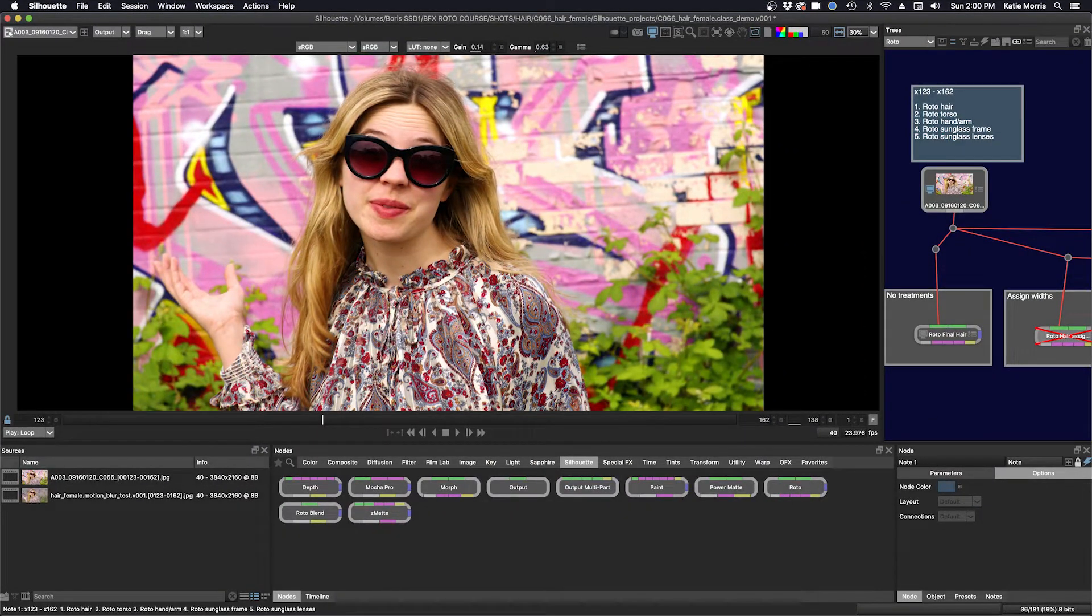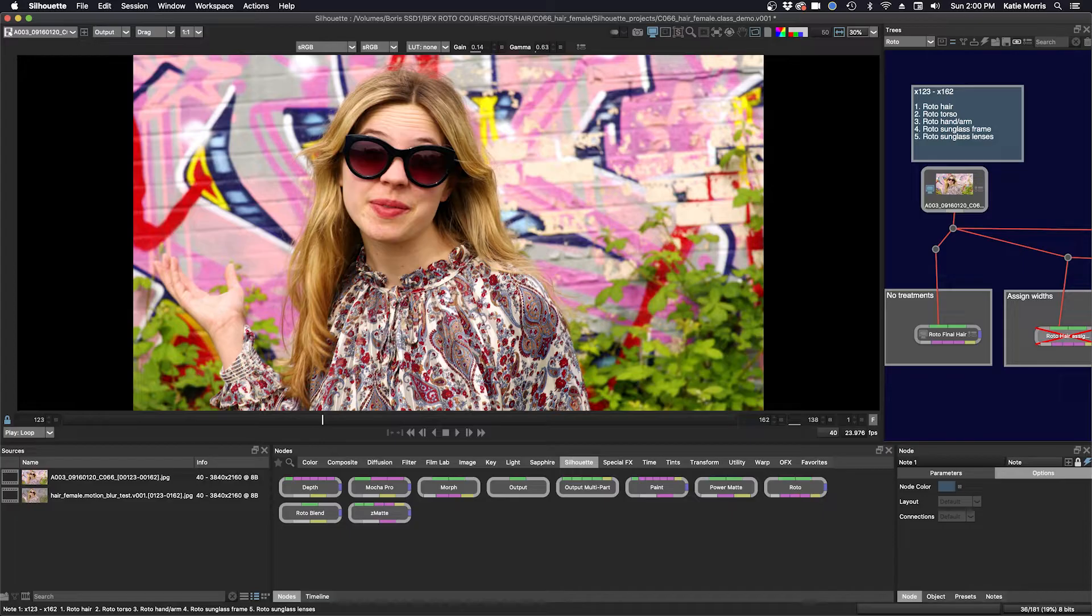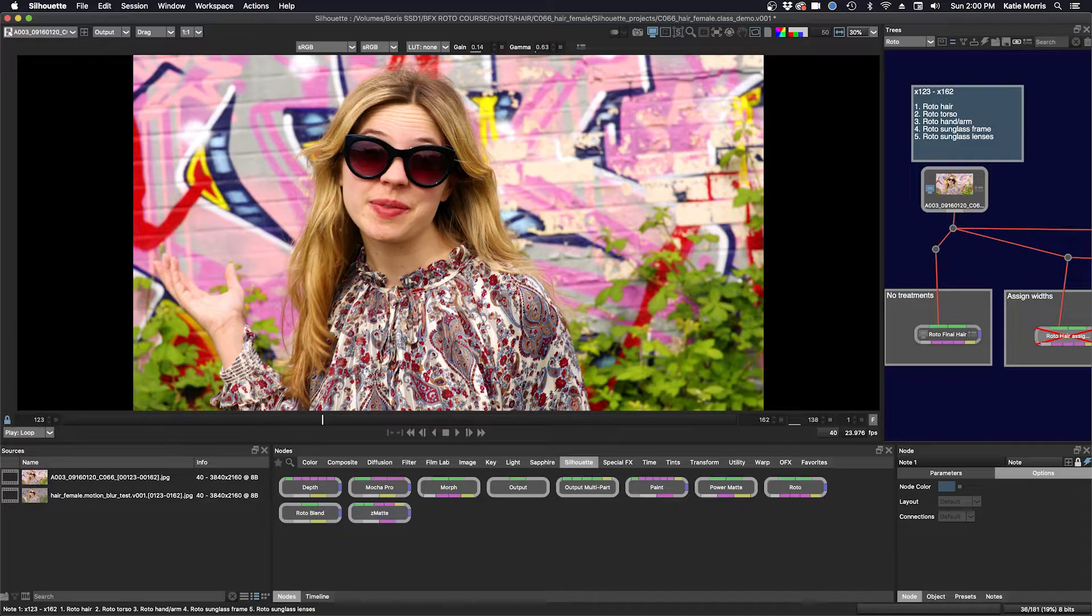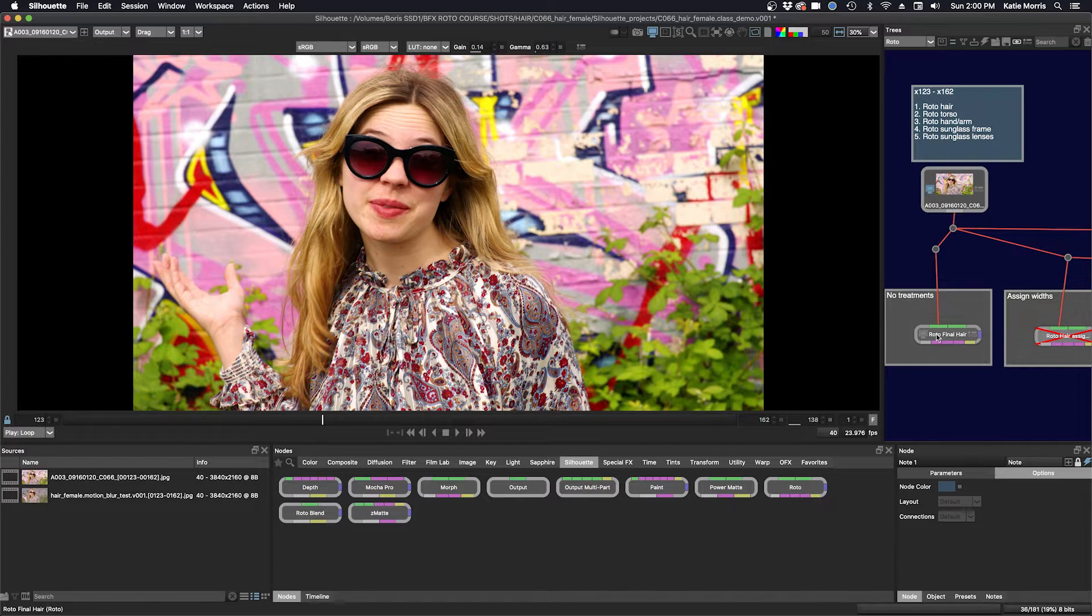So here, first off, I will talk about my approach to HairRoto. While it seems like a daunting task, if you break it down, it's certainly manageable. This time, I will show you my hair final right away, explain my process, and then go back to demo actual procedures and techniques.